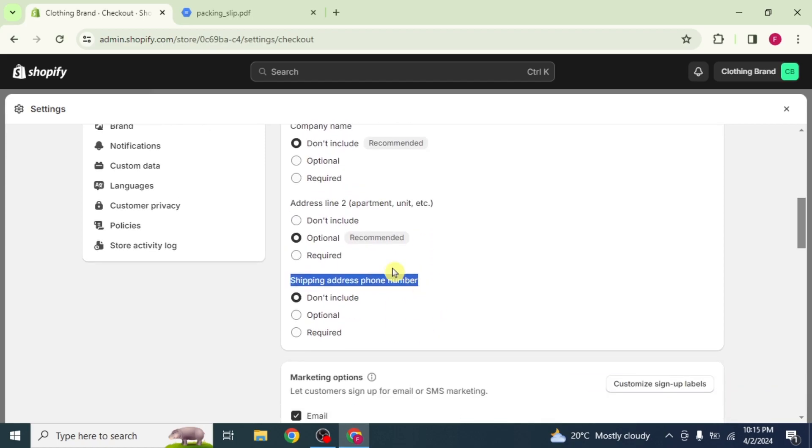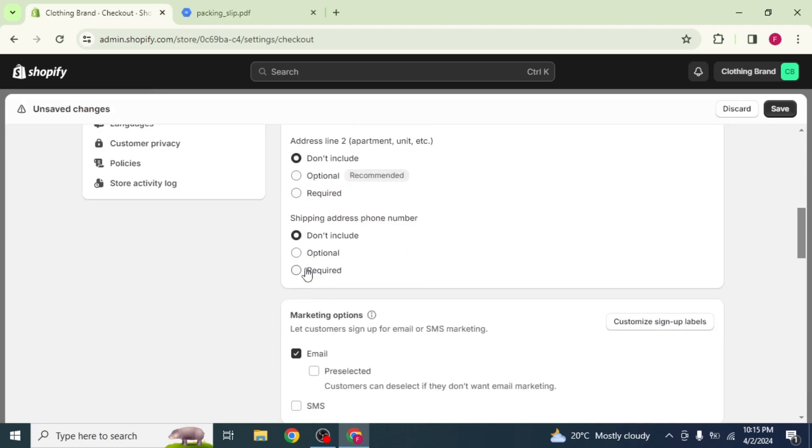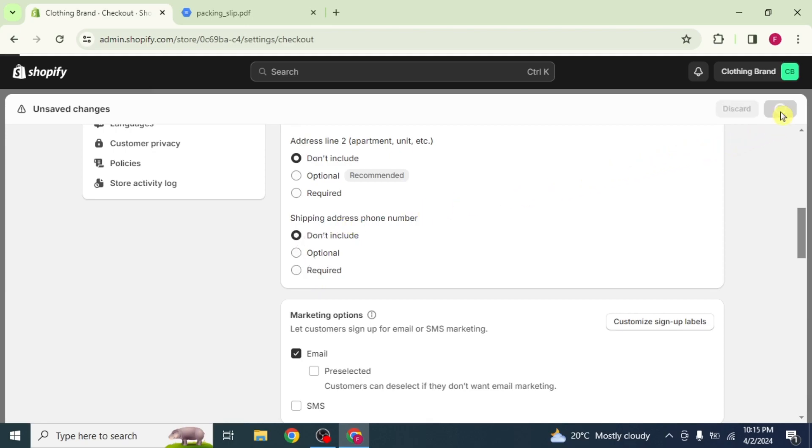Now here, under Address Line 2, select the option Don't Include. Now select the same option under Shipping Address Phone Number. To save the changes, click on Save.